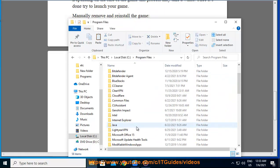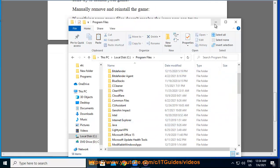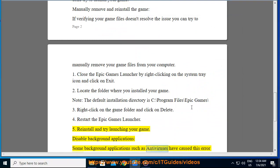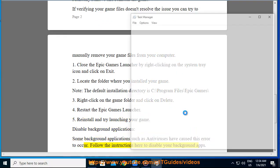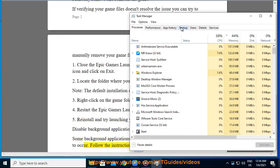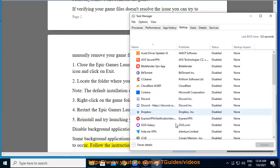Disable background applications. Some background applications such as antiviruses have caused this error to occur. Follow the instructions here to disable your background apps.